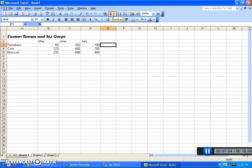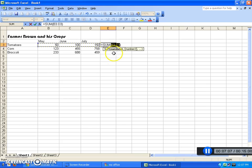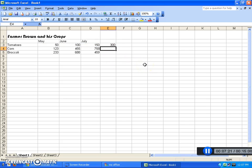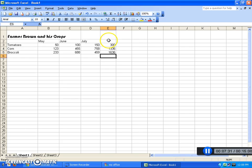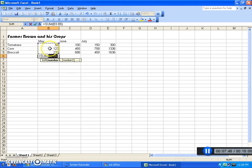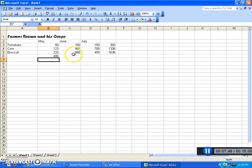Or, there's a really quick function here called Auto Sum — it's a funny-looking sigma symbol. If I click it, it will automatically assume I want to add the nearby numbers. That would be correct, so I'll click Enter and it puts the result right in there. Let's do the same for corn and broccoli. If I want the total for the month of May, I click the Auto Sum and it will guess I want to add those three numbers — I click Enter and it's done.